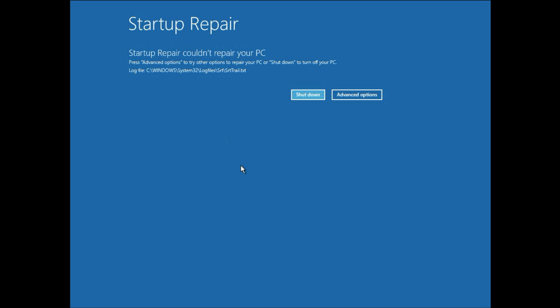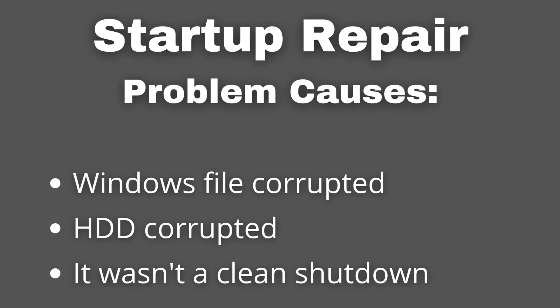First let's start with the causes. If your Windows file or boot file are corrupted then you will get this error, or if your hard disk is corrupted then you will get this error, or if it was not a clean shutdown then you will get this error.